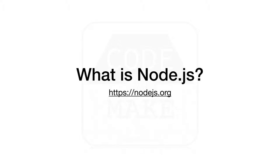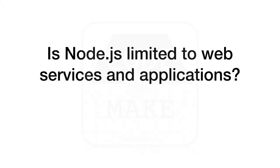Although Node.js was not the first platform for server-side JavaScript, it has certainly popularized the idea of running JavaScript on the server. So can Node.js only be used for web services and applications?